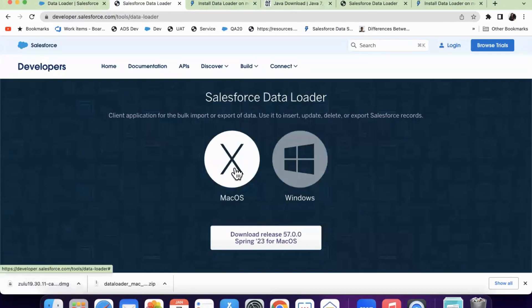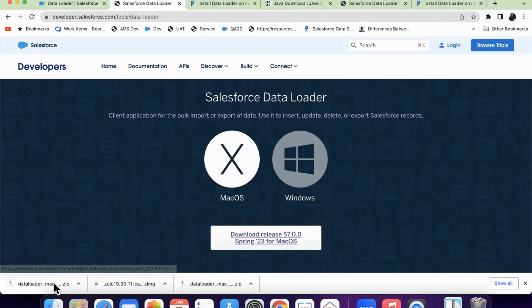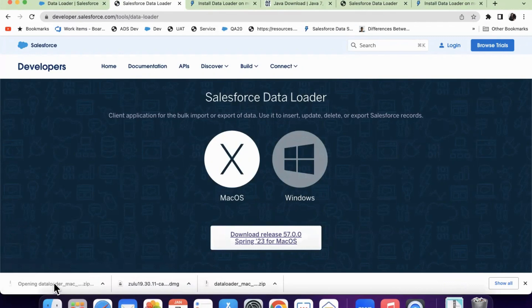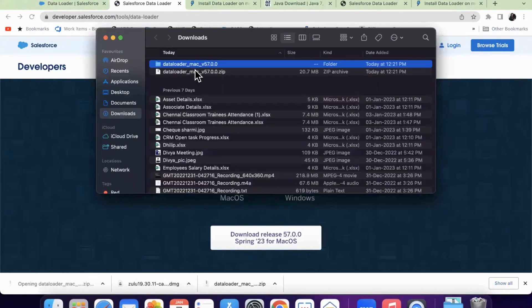Since I'm using Mac, only Mac is enabled. So click on download release. I've got it. Now I'm opening the file.